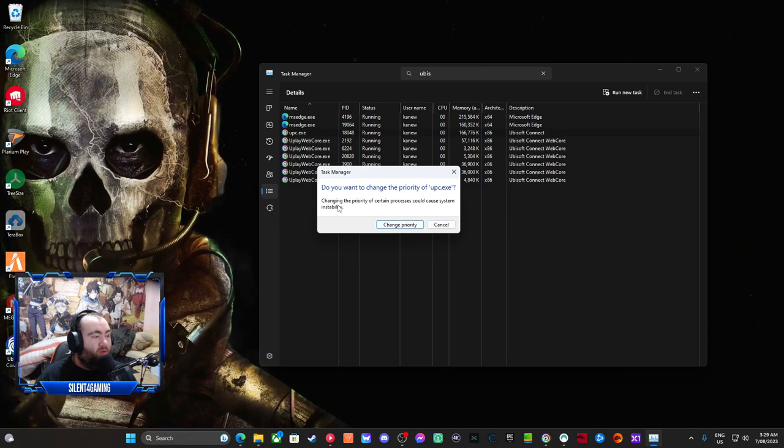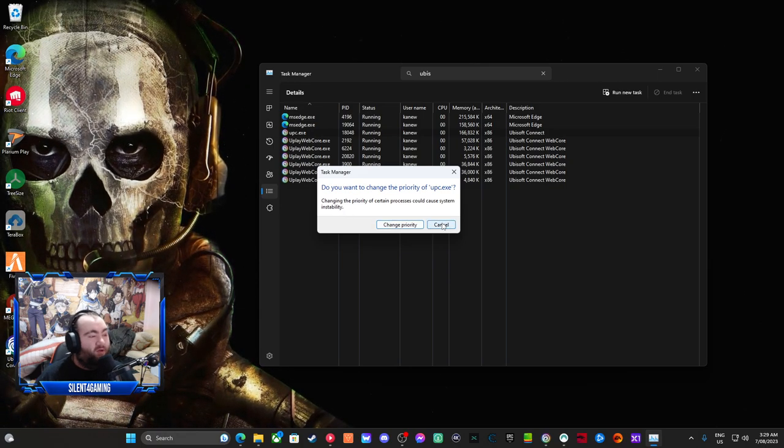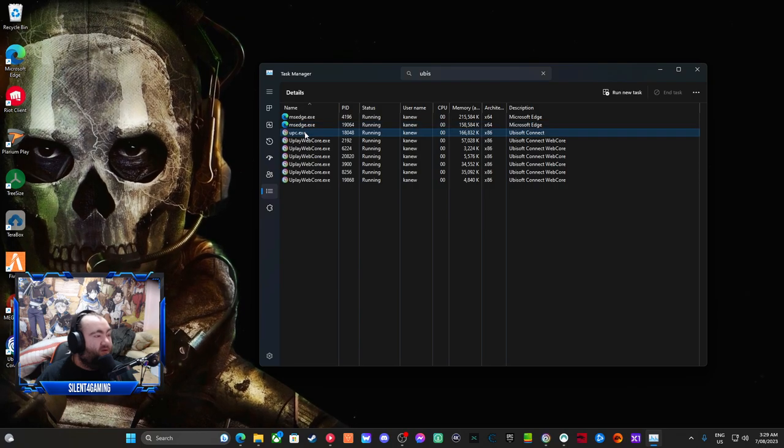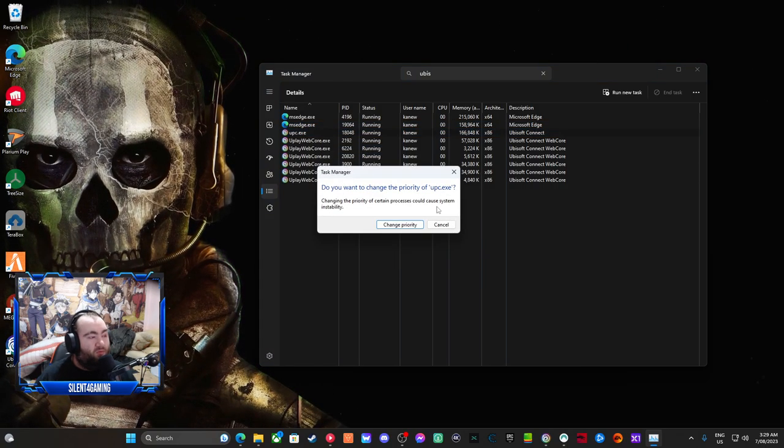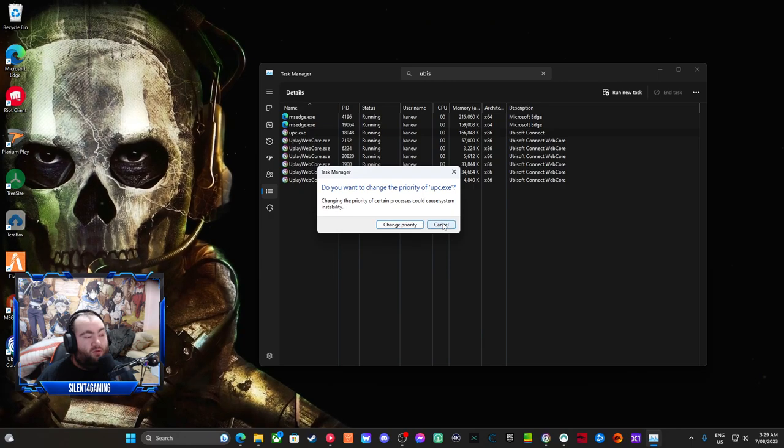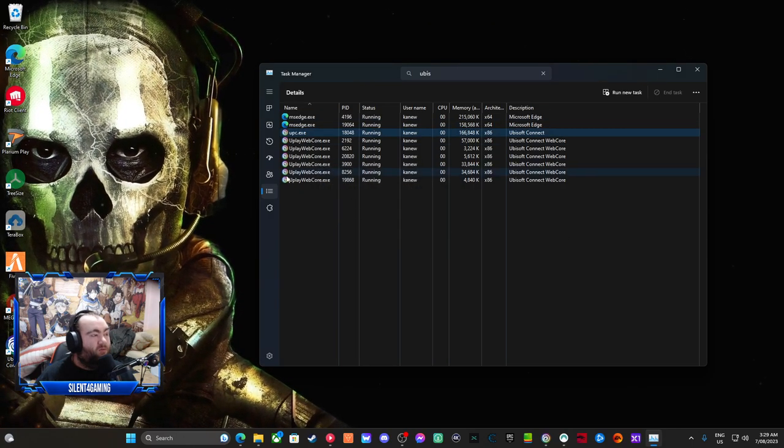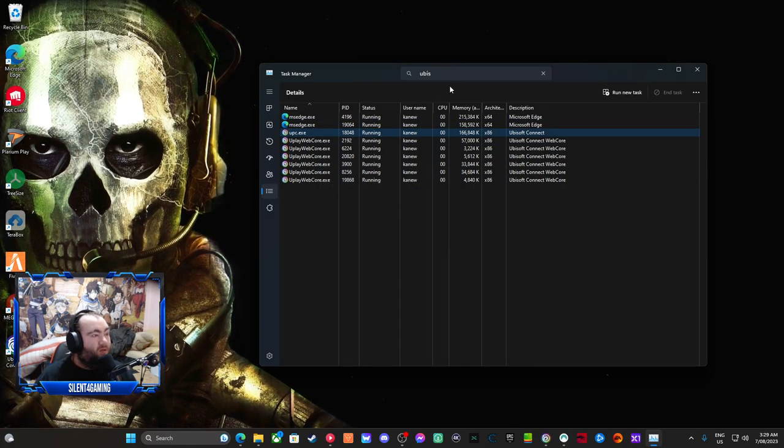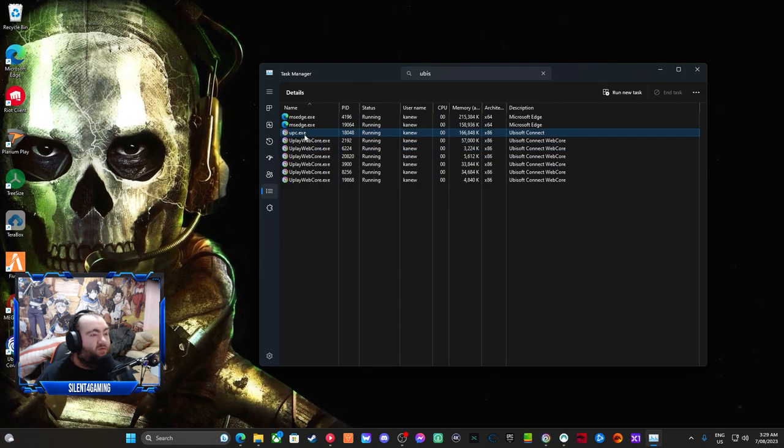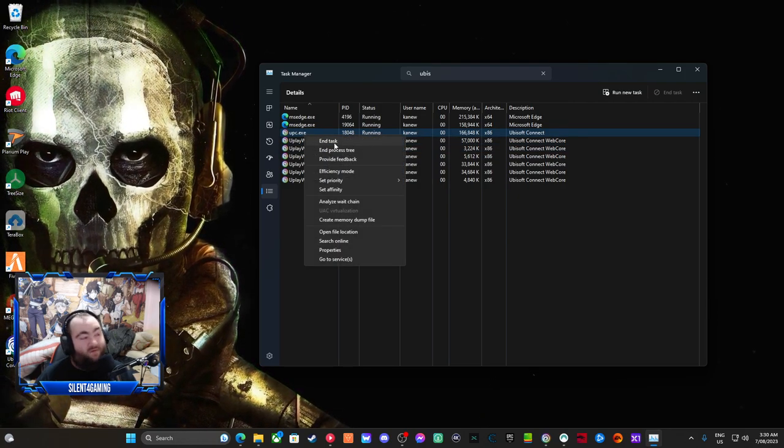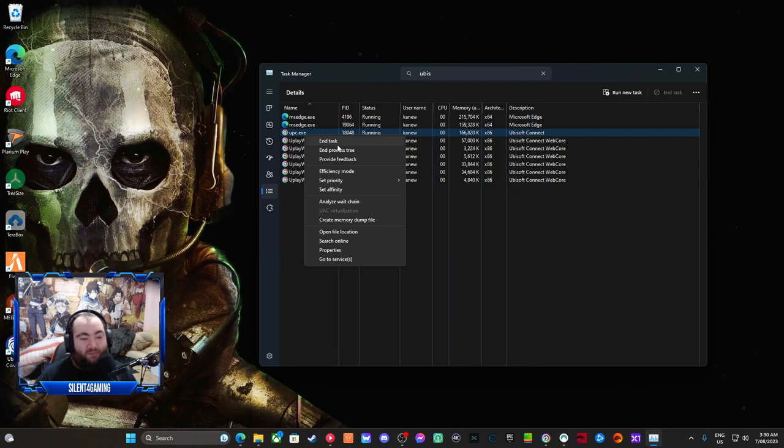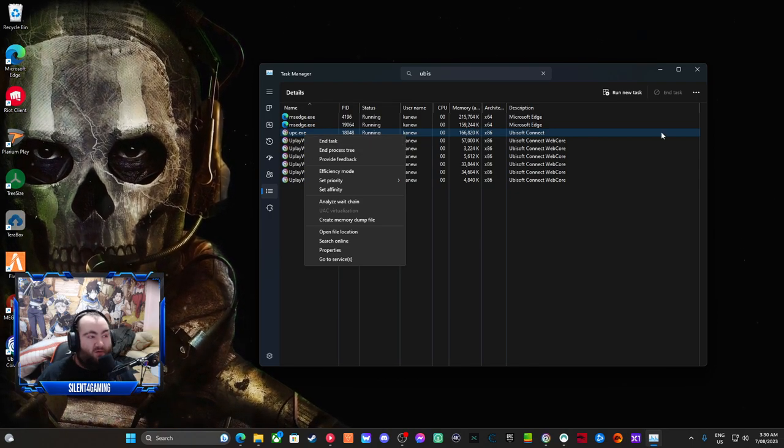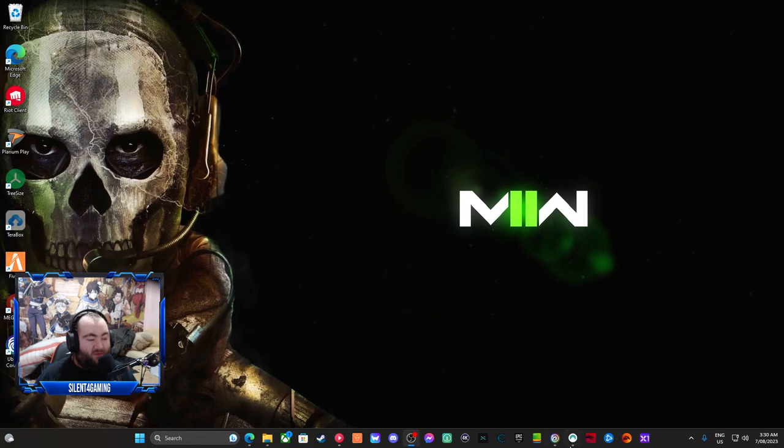I did not change it to high and I wasn't running that before. Probably set to, well, you should set it to normal or whatever. But what you do is just close and end the task on the 32-bit one, and it will close all the Ubisoft tabs.